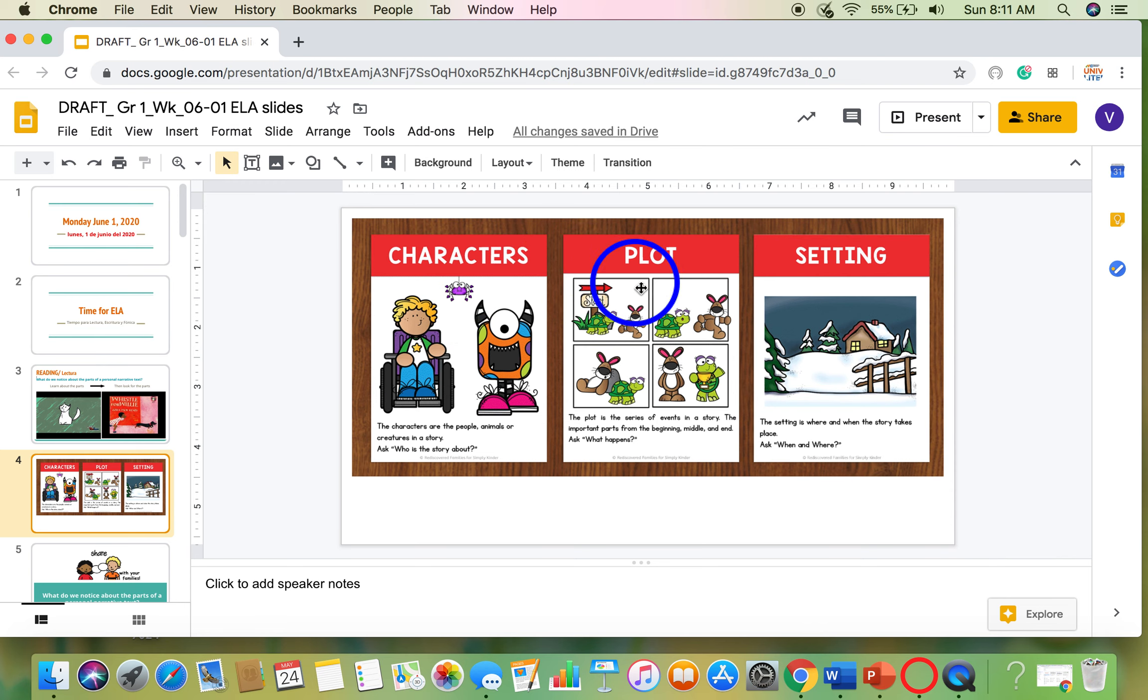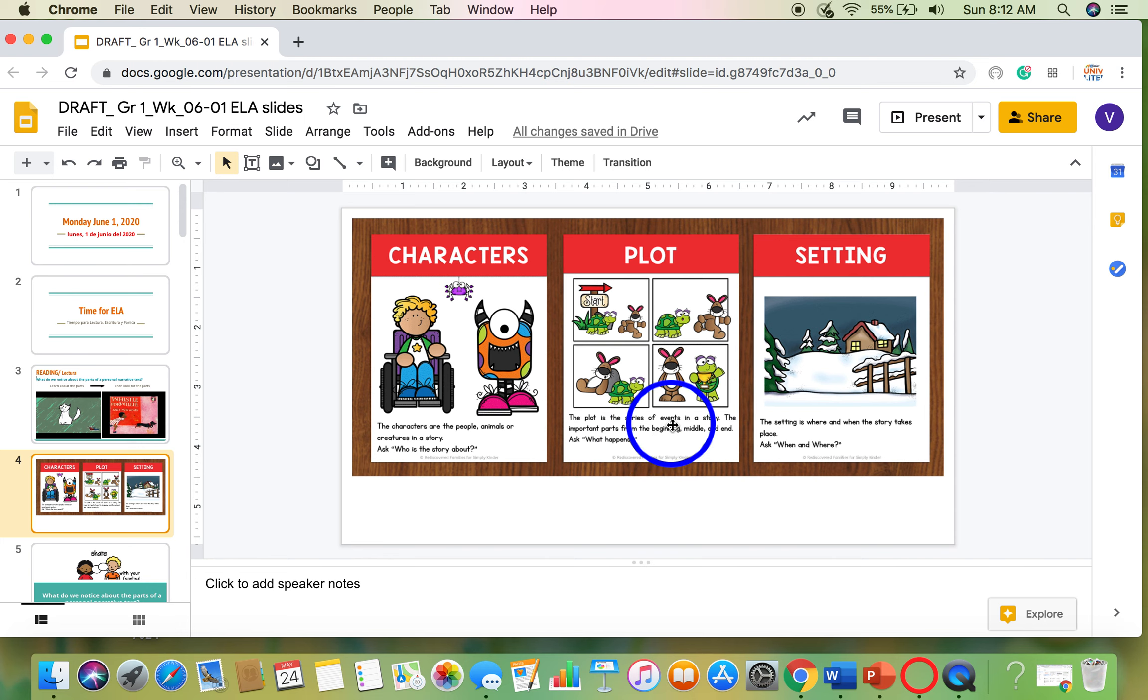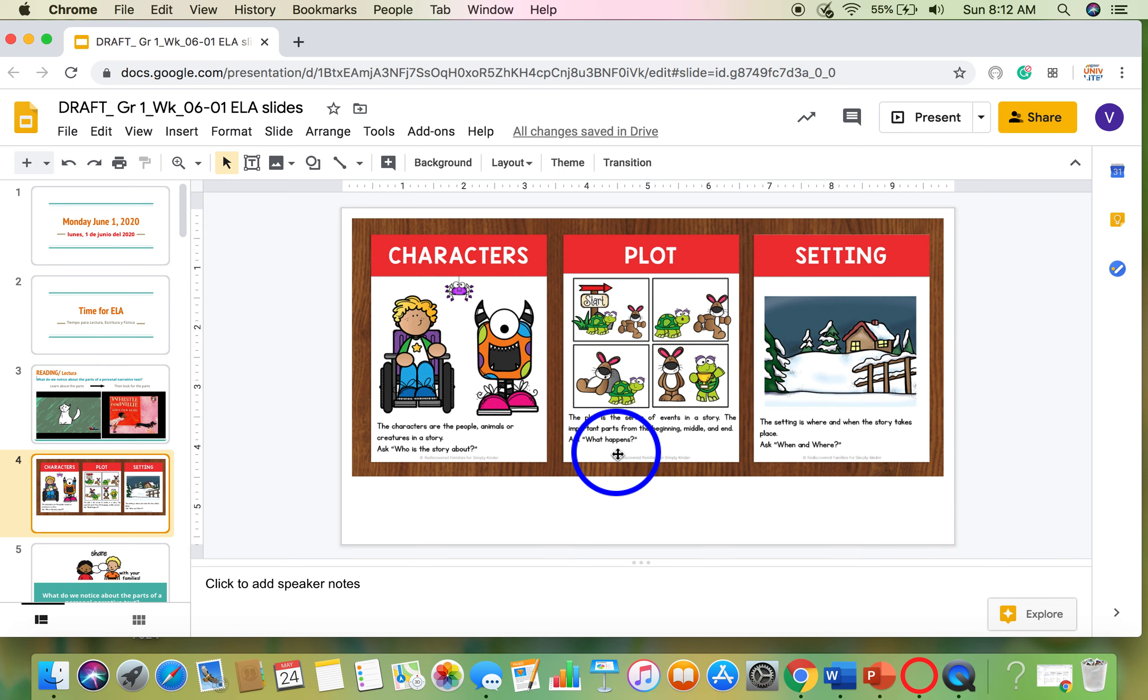As the story starts to take shape, you will notice what's called a plot. The plot is the series of events in the story, or important parts from the beginning, middle, and end. When you ask yourself, what happens? Then you're starting to figure out the plot.